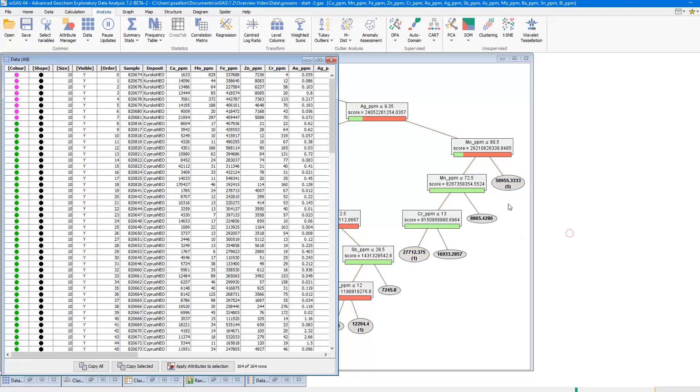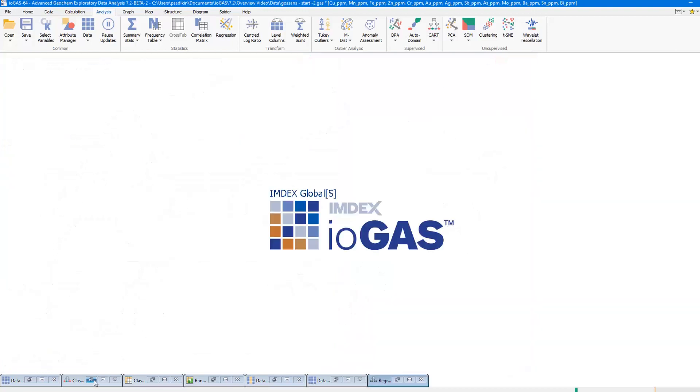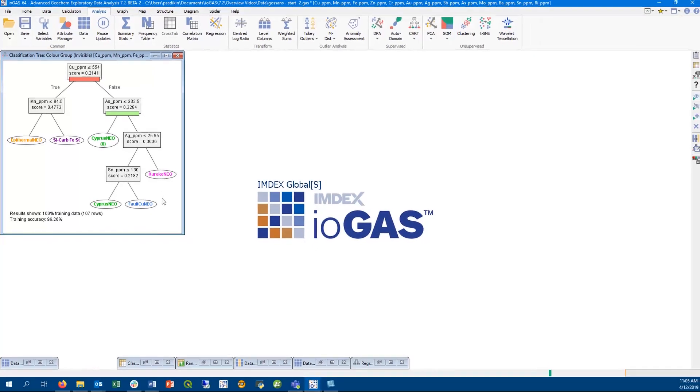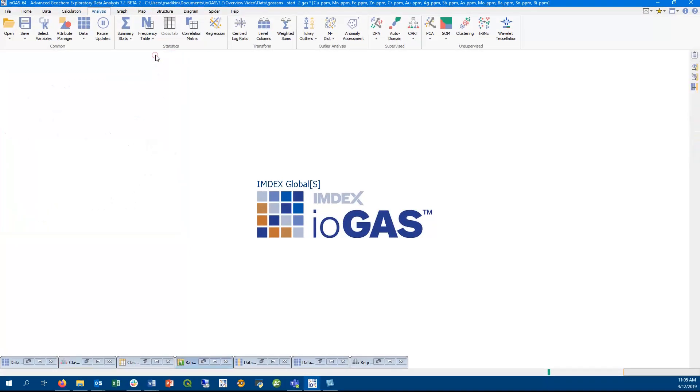You can use classification tree to predict rock classification, mineralization type, alteration type, basically any scenario where you want to classify data and repeat the classification with new data. One strong advantage of classification tree is it's also non-parametric, so there is no need to transform your data beforehand, unlike some of our other tools like PCA or TSNE.